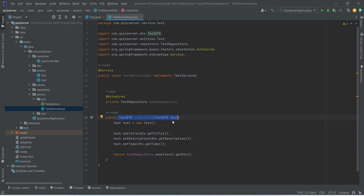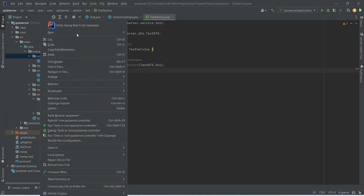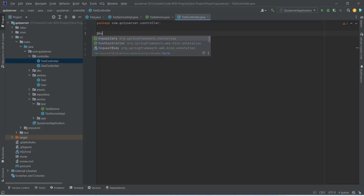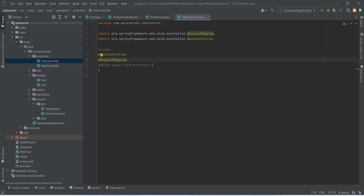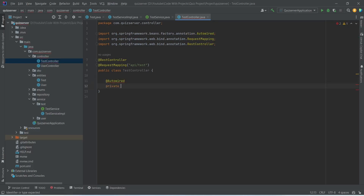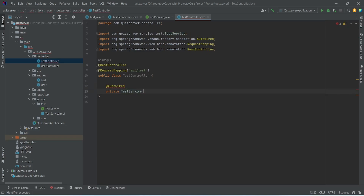We copy this method, open TestService interface, and paste it there. Next we create the test controller by right-clicking the controller package, choosing New Java Class, and naming it TestController. We annotate it with @RestController and add @RequestMapping with the URL set to api/test. We then inject the TestService using @Autowired, declaring it as private TestService testService, imported from the service dot test package.